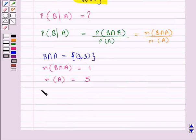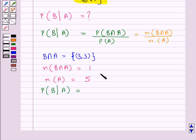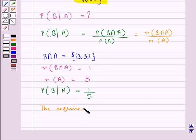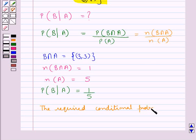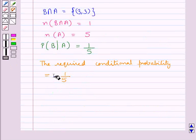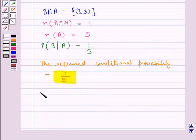Thus the conditional probability of event B given that event A has already occurred equals the number of elements of B intersection A, which is 1, upon the number of elements of A, which is 5. So the required conditional probability is equal to 1 upon 5. This is our final answer. This completes the session.